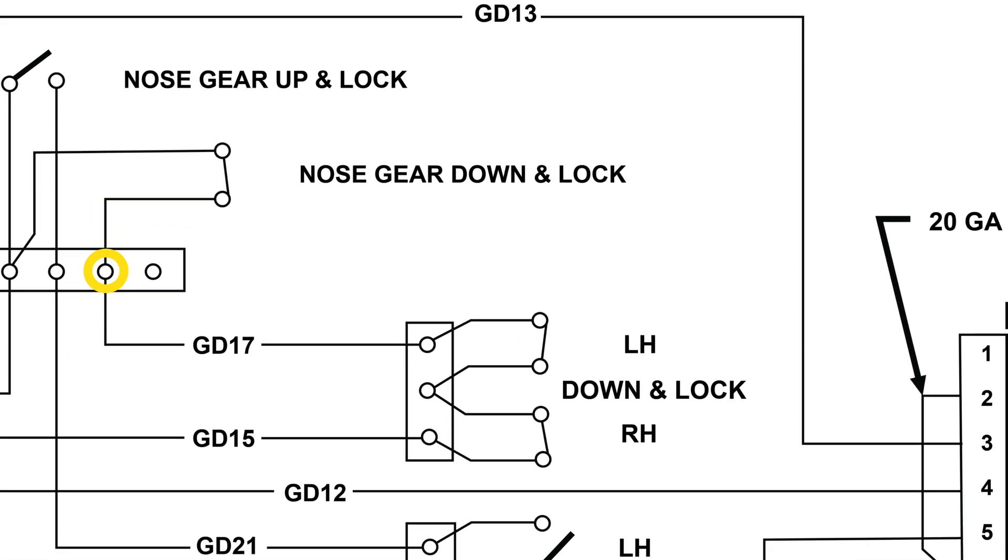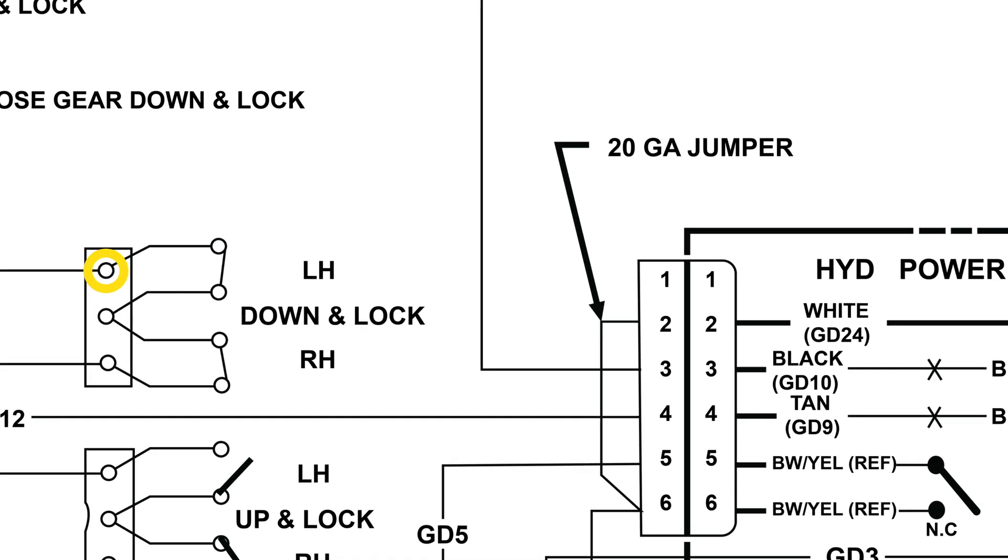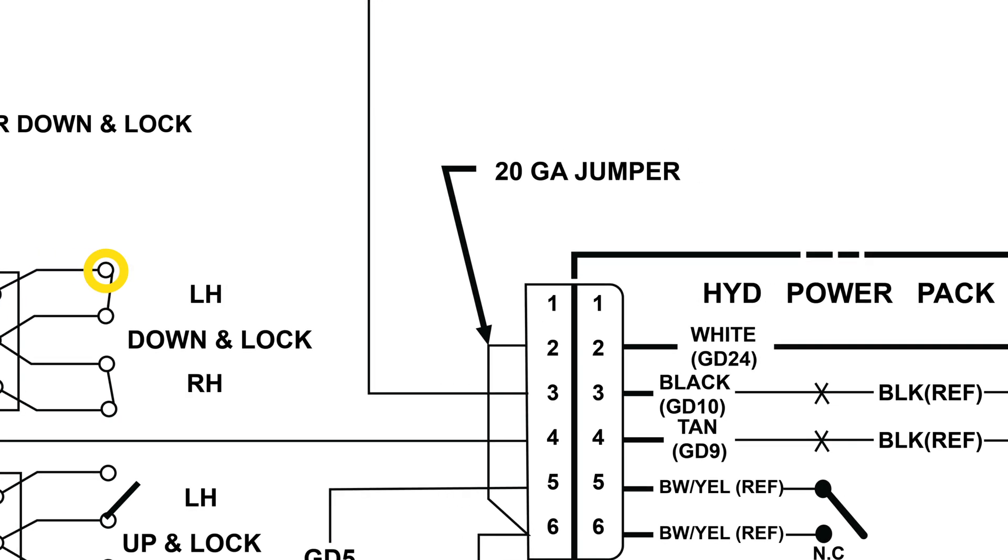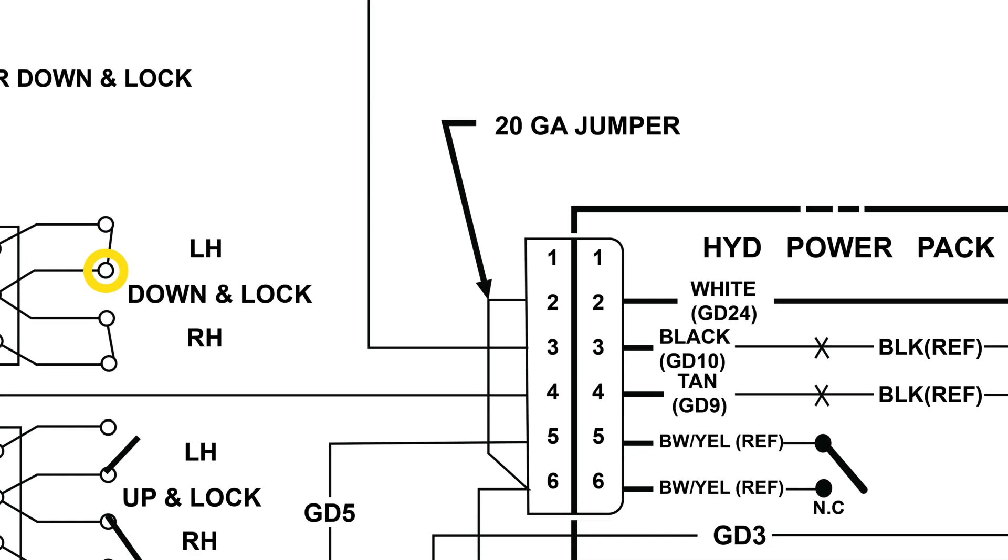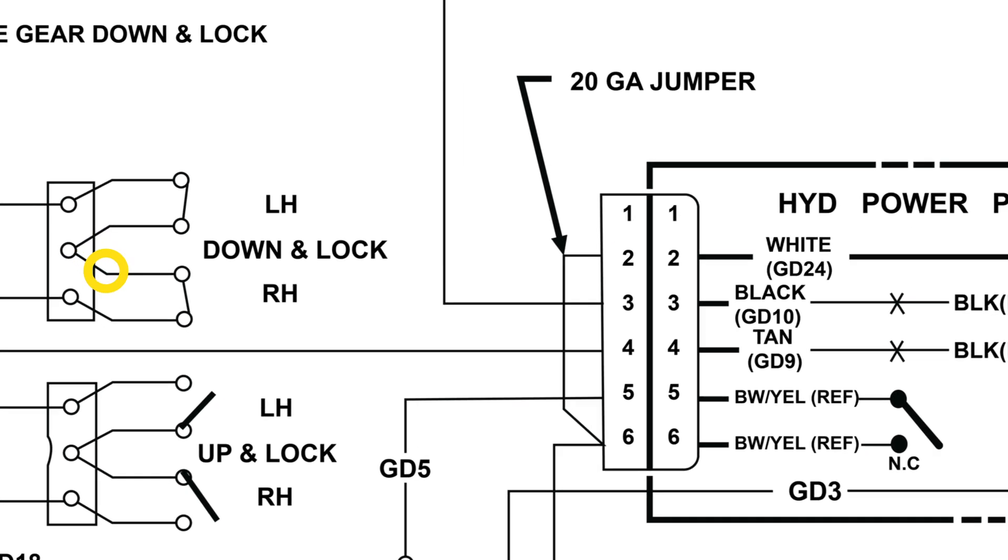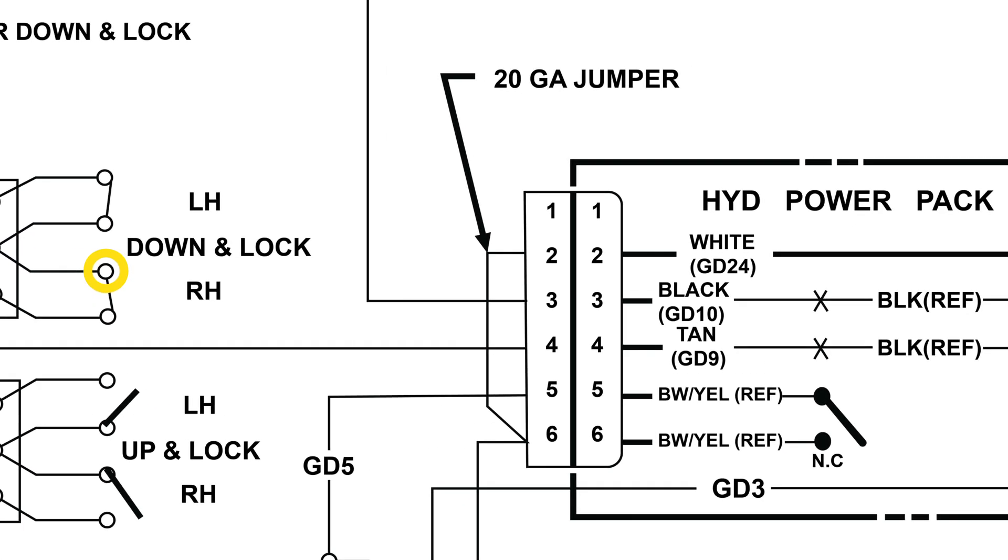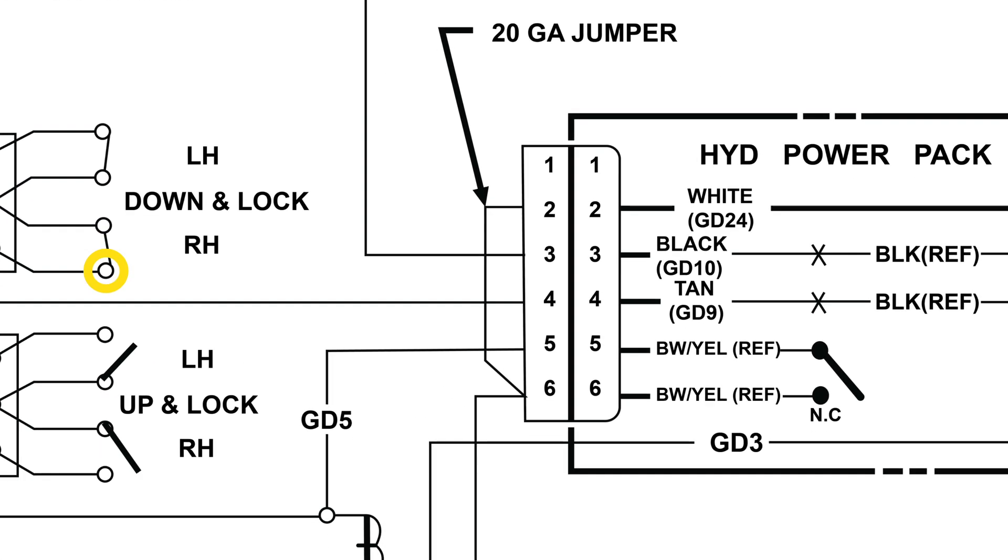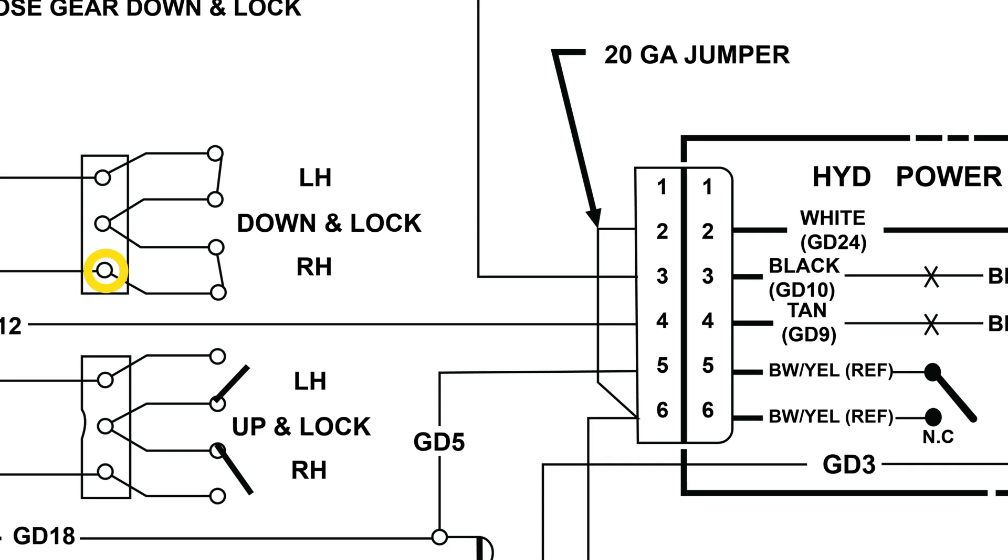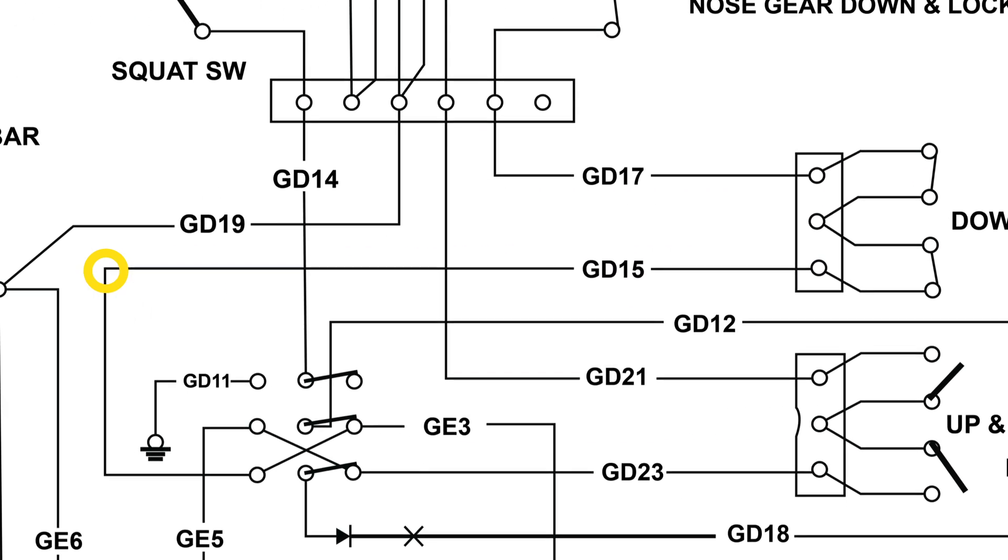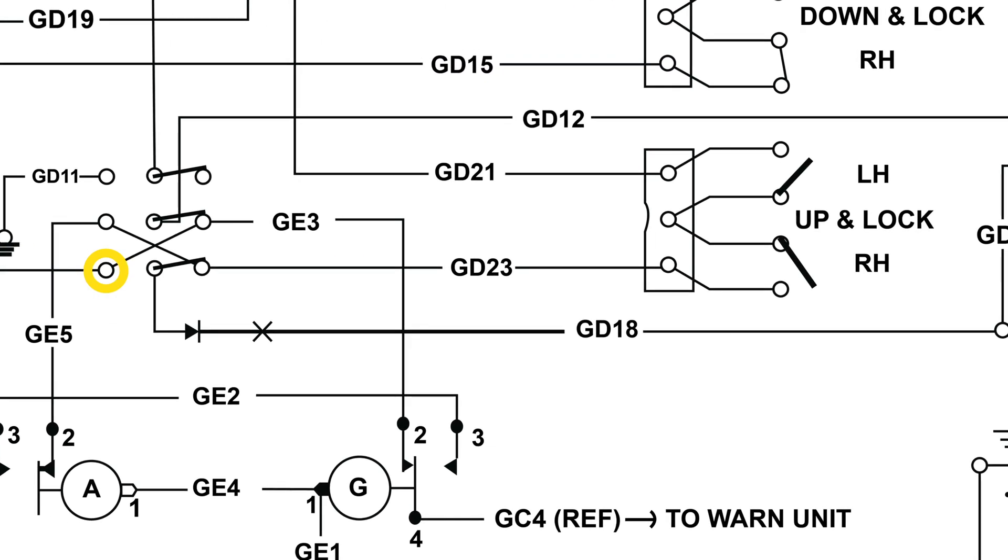Then to a second terminal strip mounted on the bulkhead between the two main gear down locks in the belly of the plane, to the closed left main gear down lock switch, back to the terminal strip, through the closed right main gear down lock switch, and back to the terminal strip. Now power goes to the landing gear position select switch on the instrument panel.